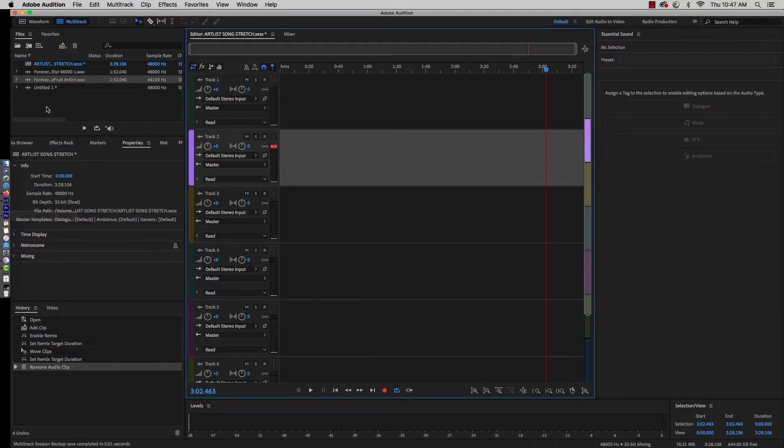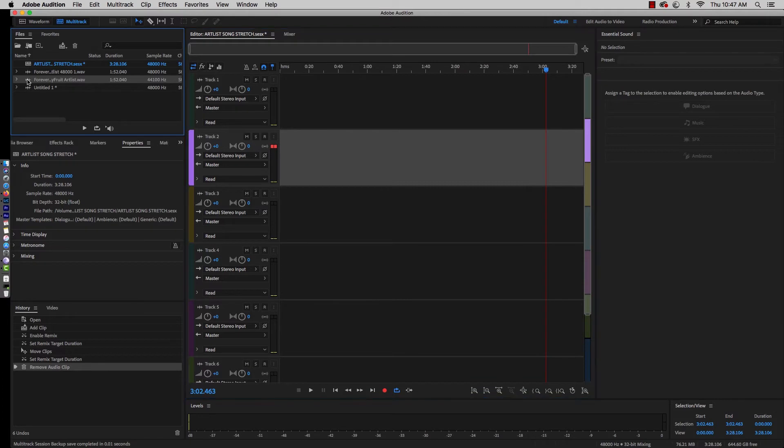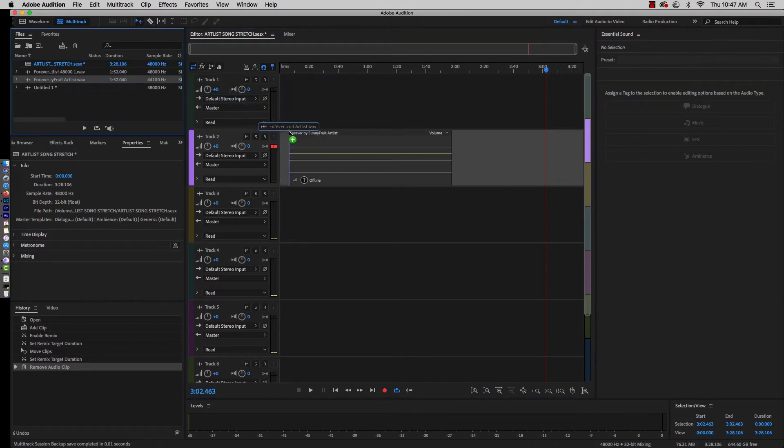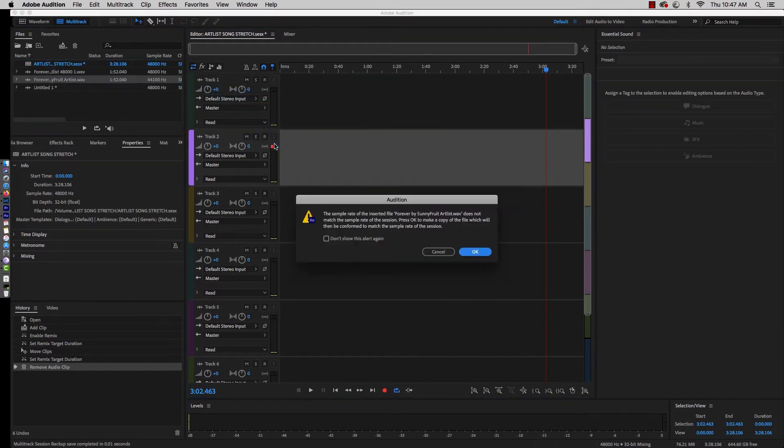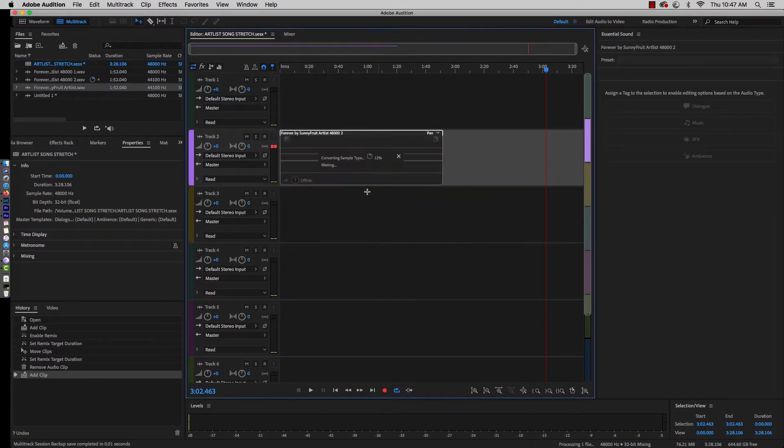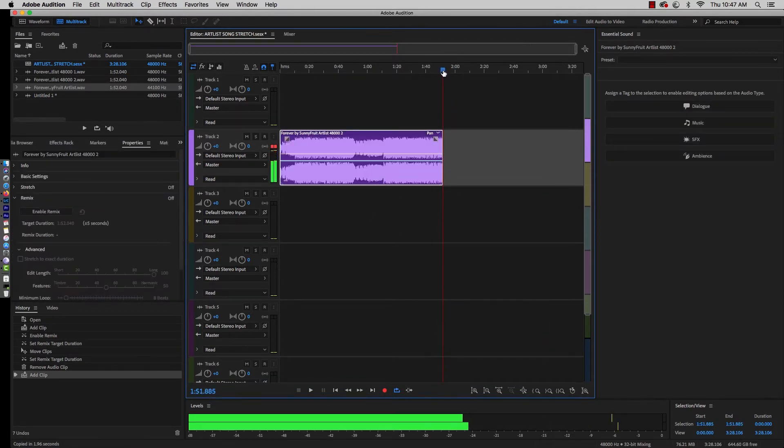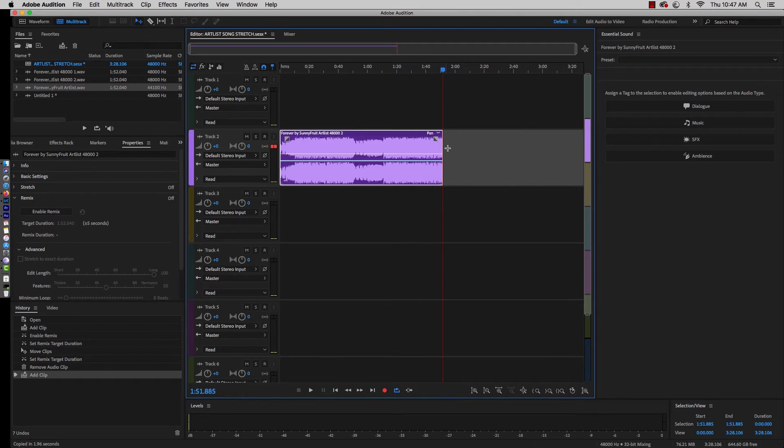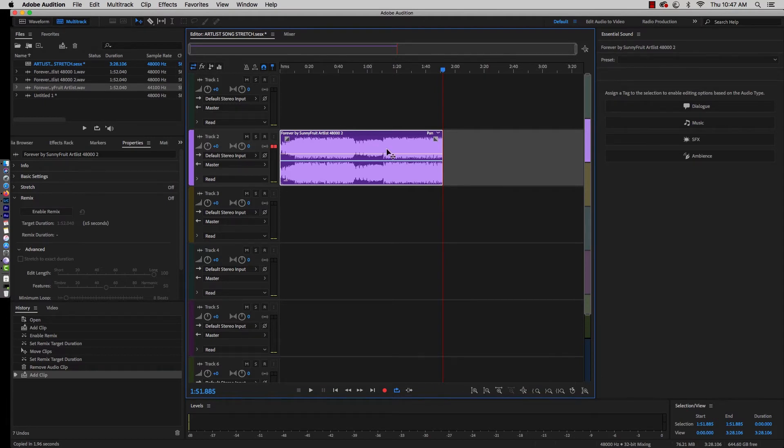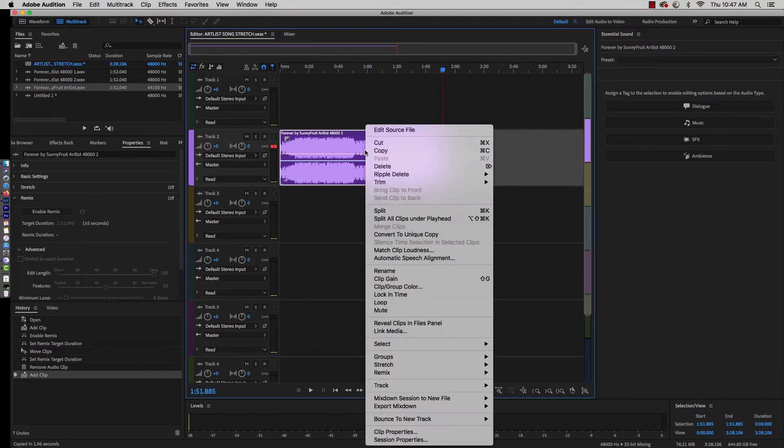I already downloaded this, let's head over to Audition. I brought the song in, and so let's go ahead, we're going to drag and we're going to drop it. I'm going to let Audition do its thing.